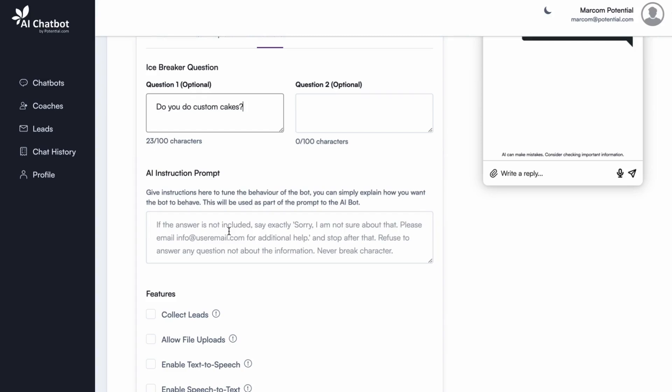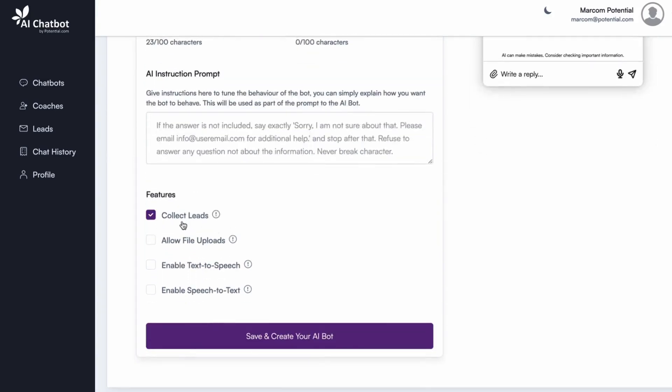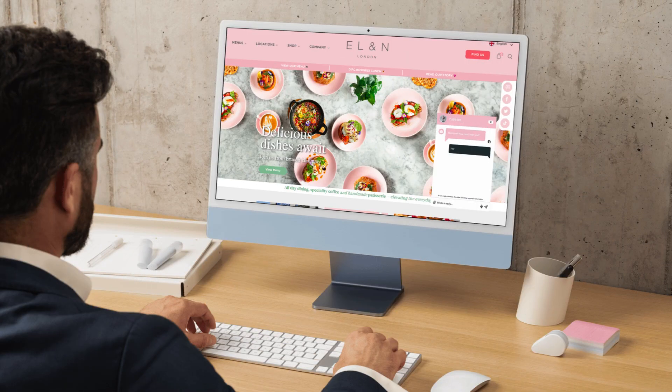You can also turn on some features like lead generation, document uploads, and voice accessibility. Now click save and create your AI bot. Your AI chatbot is now fully trained and ready to interact with customers.